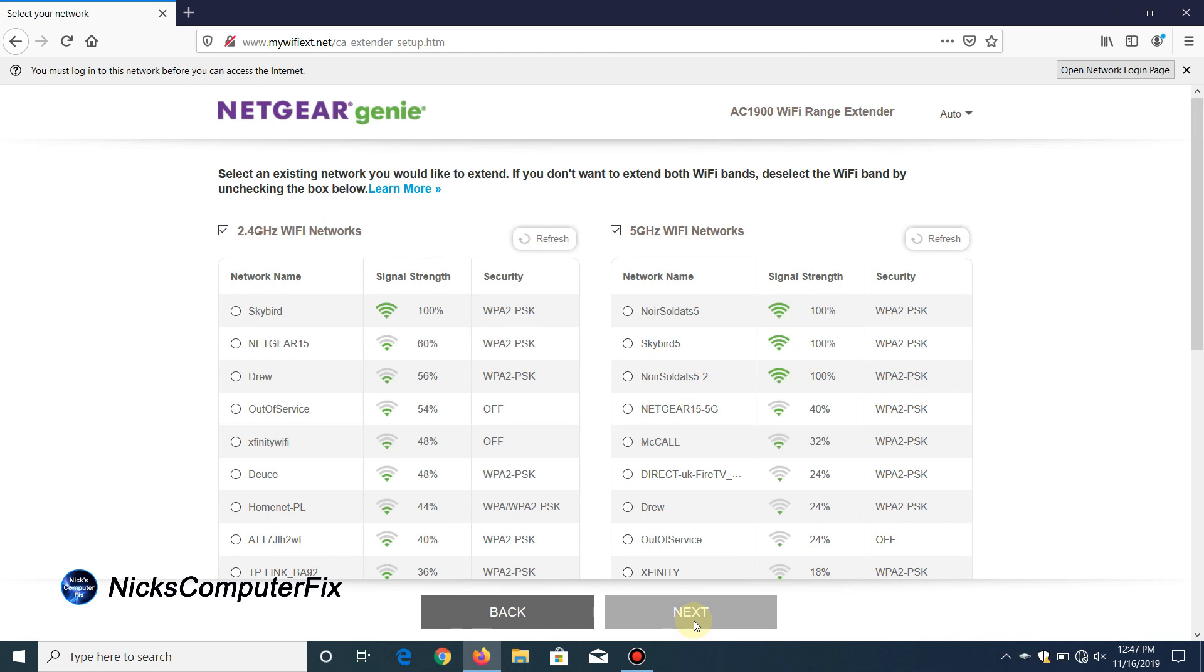The Genie goes out and scans the available networks that it sees, which is all the available networks or existing networks within your neighborhood as well as the one that's in your house or building. Once you see it on the left side and right side, if you're dual band, hopefully you are. If you're not, don't worry about it.